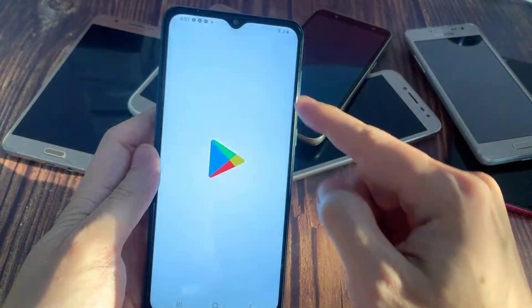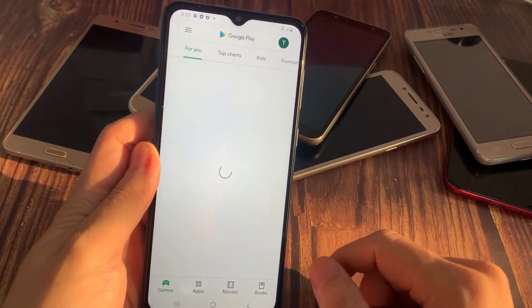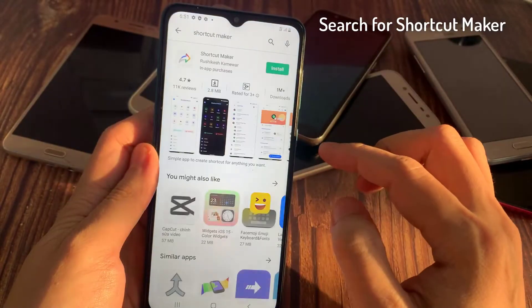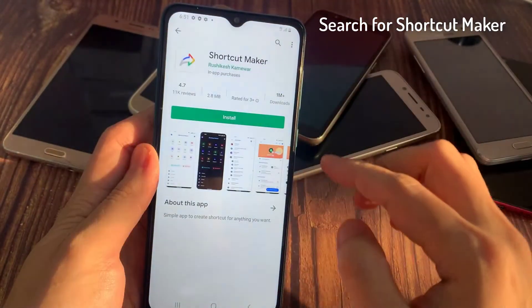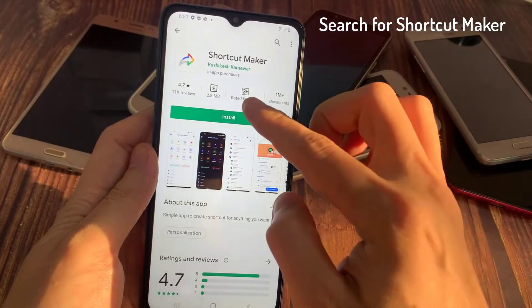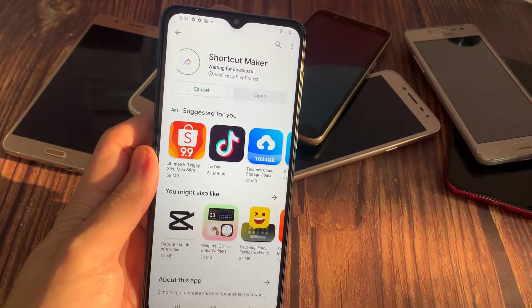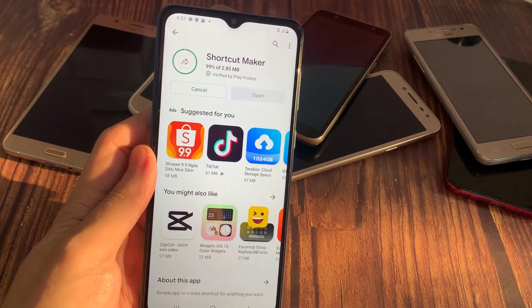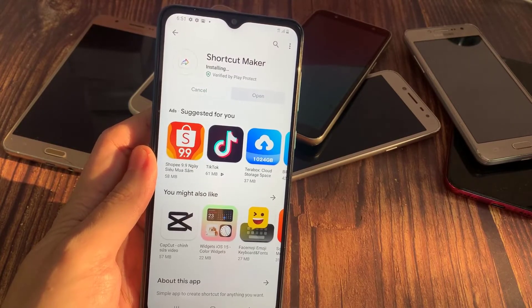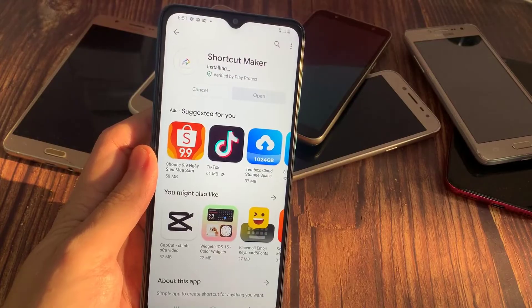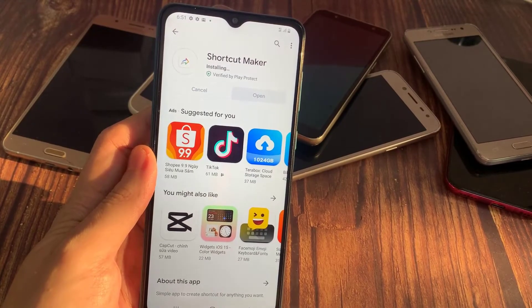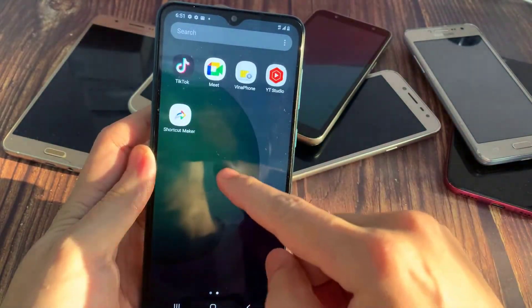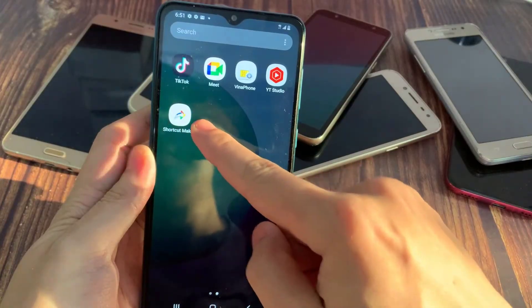To do that, open Google Play Store, search for Shortcut Maker, and then install this app. Once done, open the app and then follow these steps.